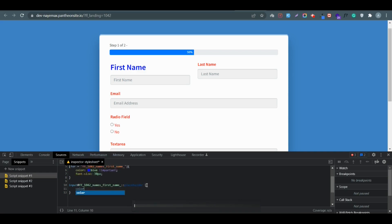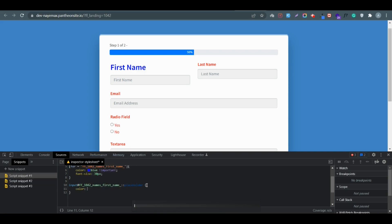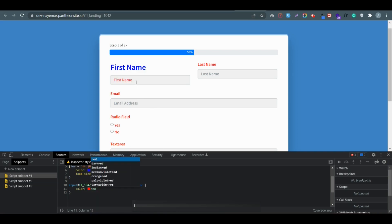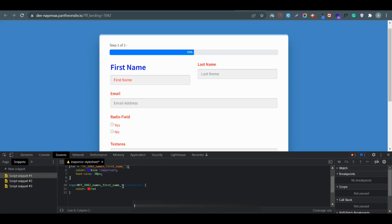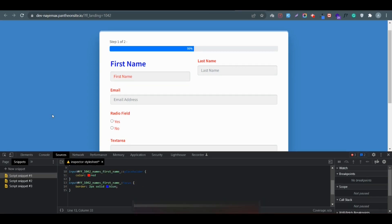If you want to change the placeholder text, you need to add an extra pseudo-class. Just add '::placeholder' after the selector, then add the color — let's say color red. You can see this changes to red. So if you want to change the placeholder text, you need to add the '::placeholder' pseudo-element after the class.